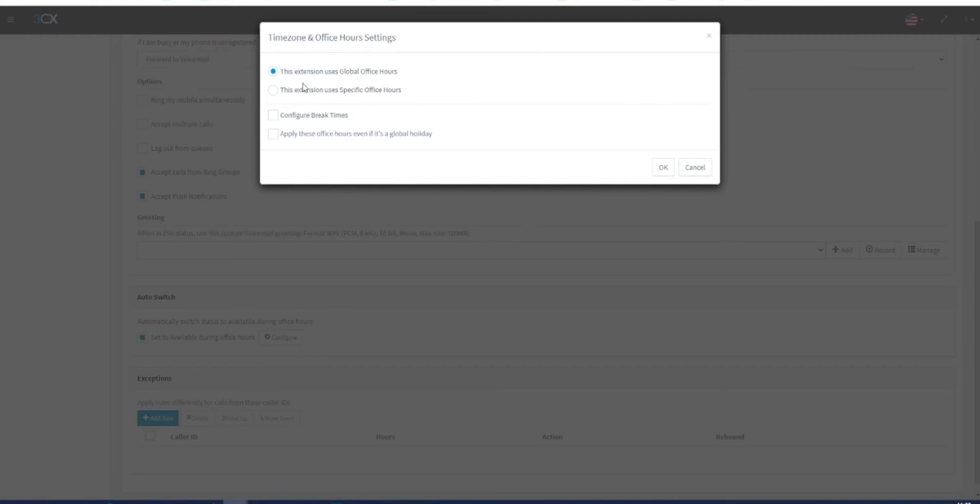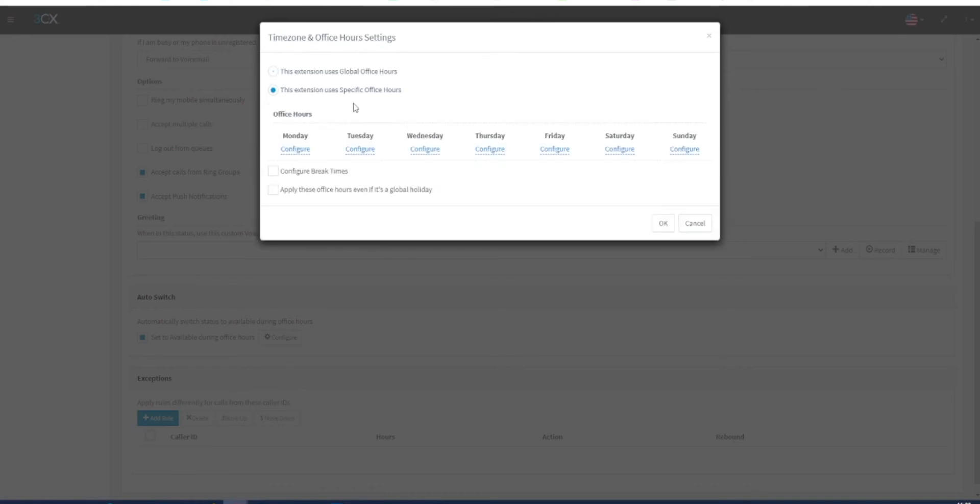You can choose if your extension will use specific office hours individual to you. You will then be presented with the days of the week and the options to configure each of those days.